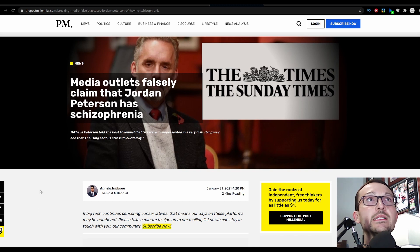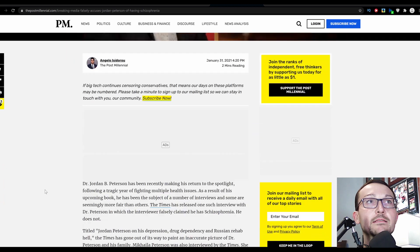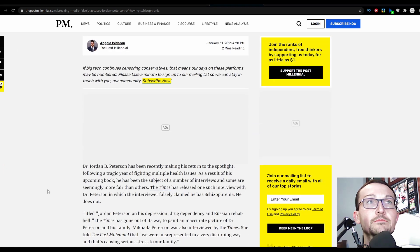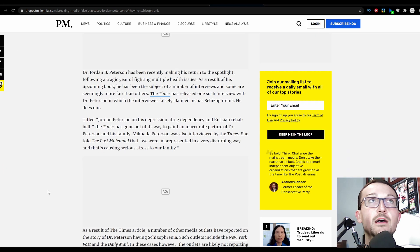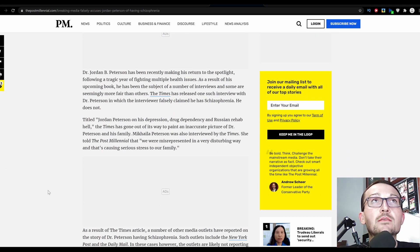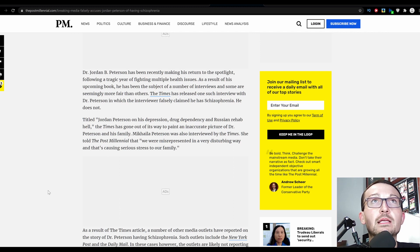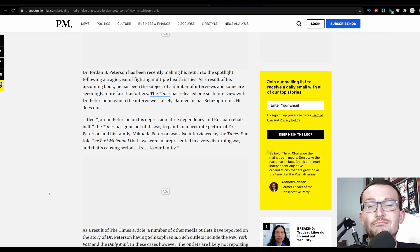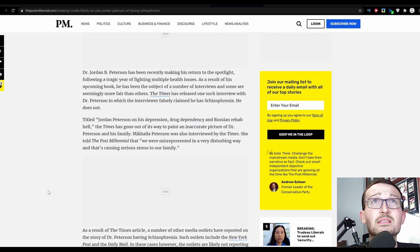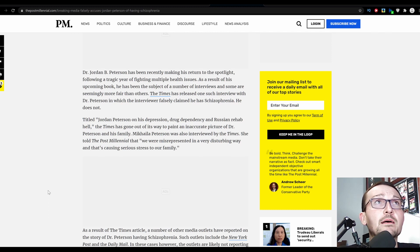So here's the most outlandish claim I've seen to date: media outlets falsely claim that Jordan Peterson has schizophrenia. That's a hot take. Dr. Jordan B. Peterson has been recently making his return to the spotlight following a tragic year of fighting multiple health issues.